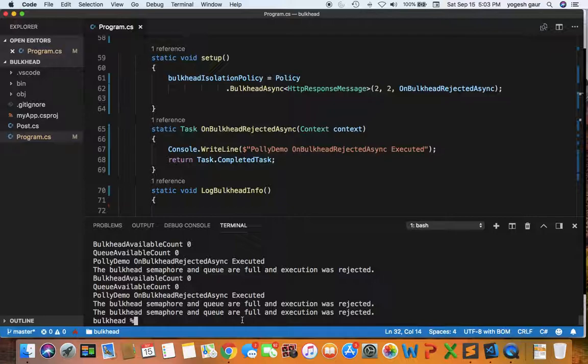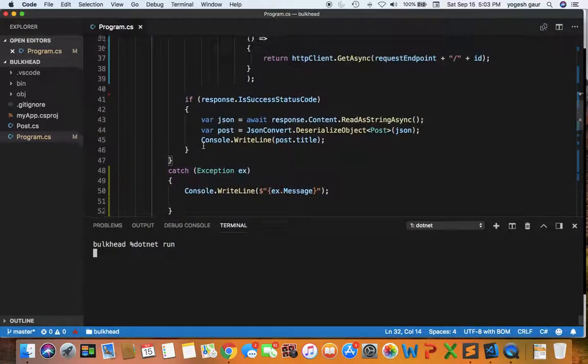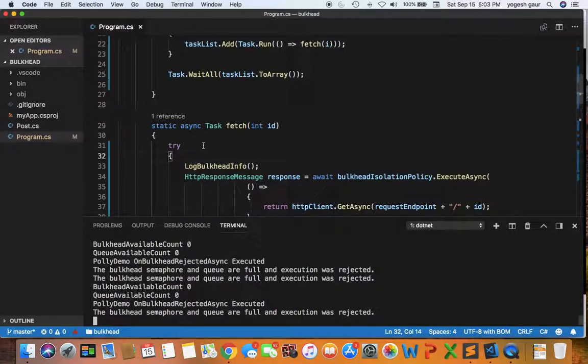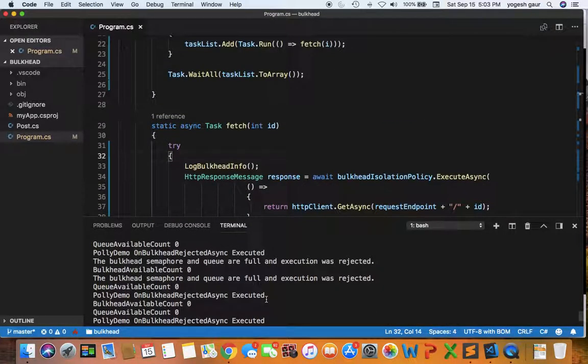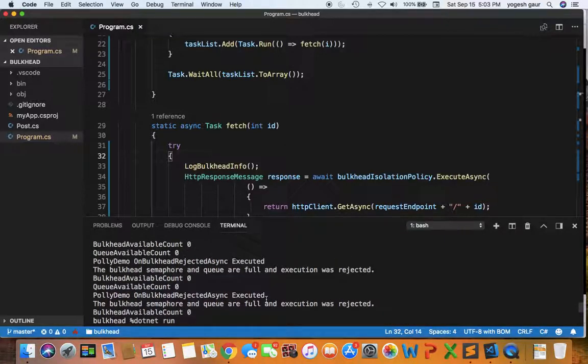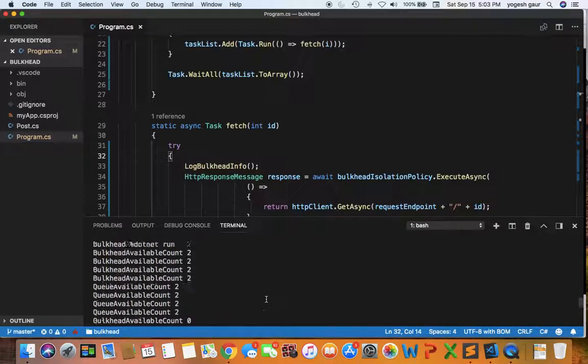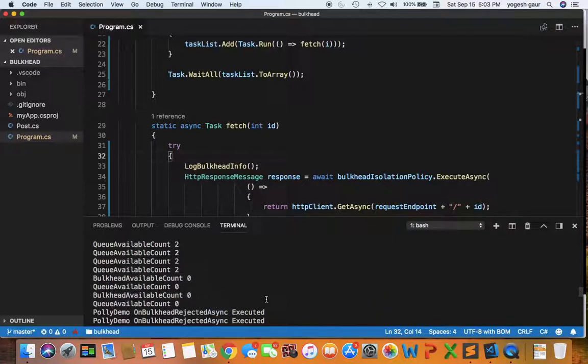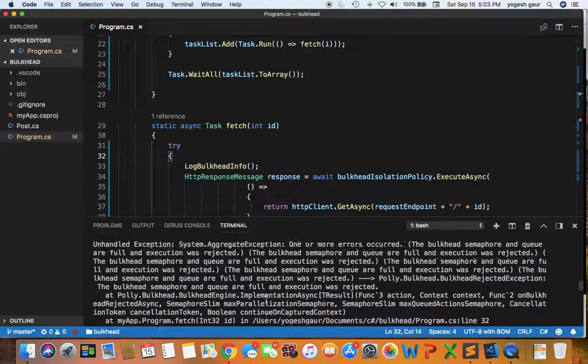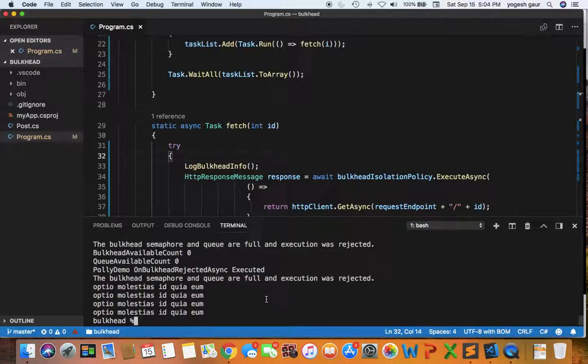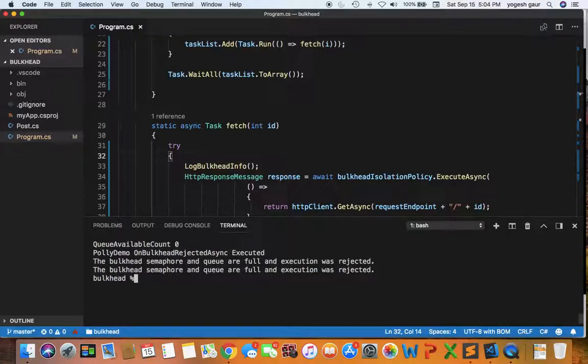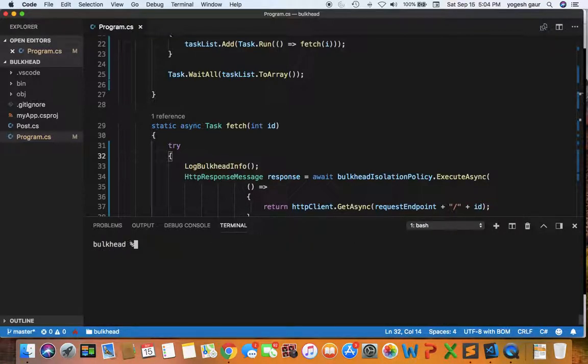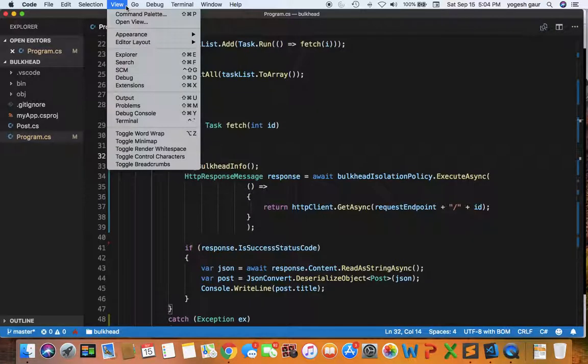I'm going to clear my console and run dotnet run. Let me clear this previous output so it's easier to see the new output. I'll create a new terminal so it doesn't get polluted by the old terminal.